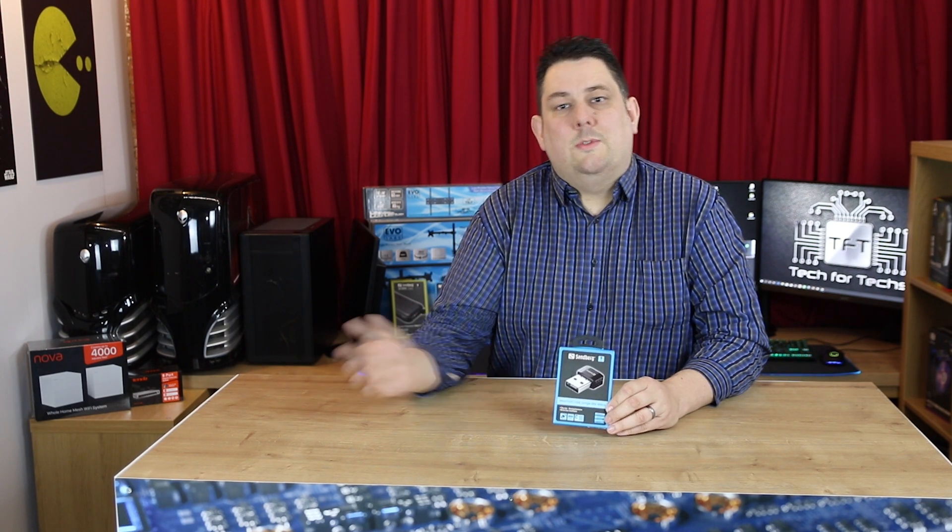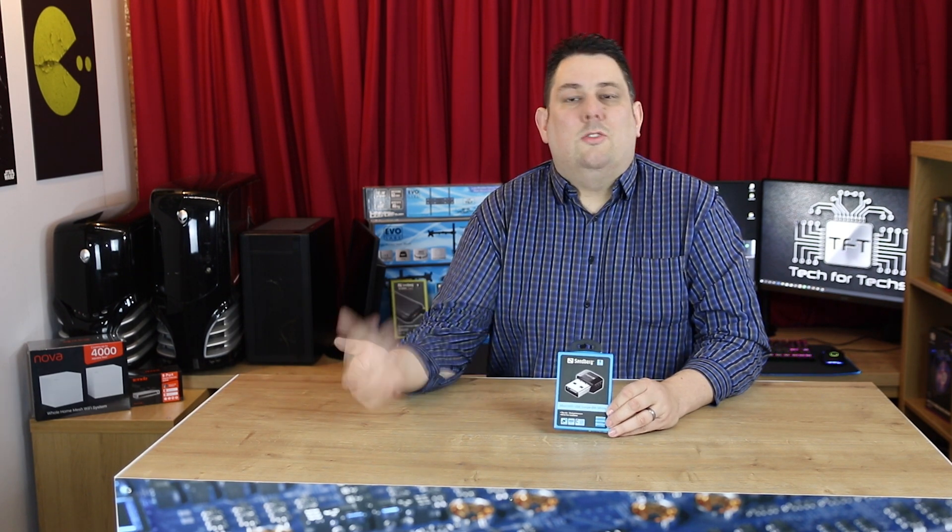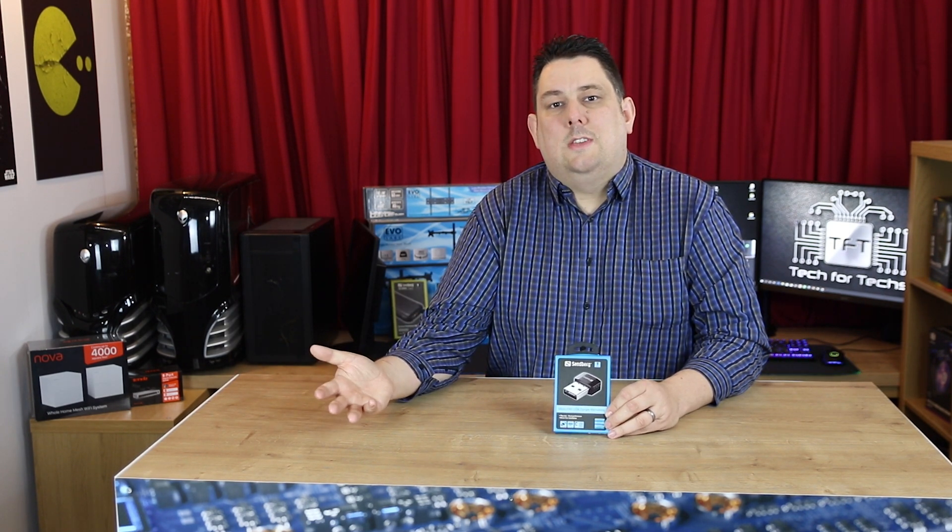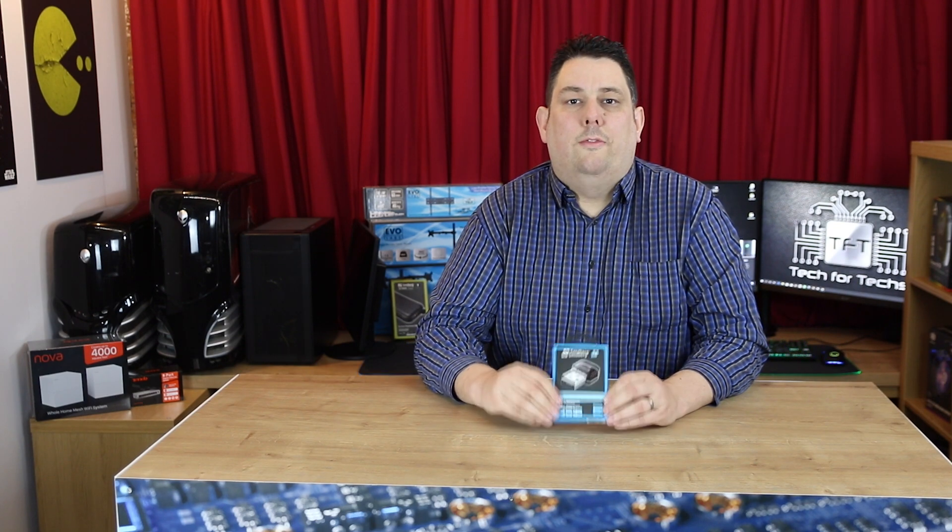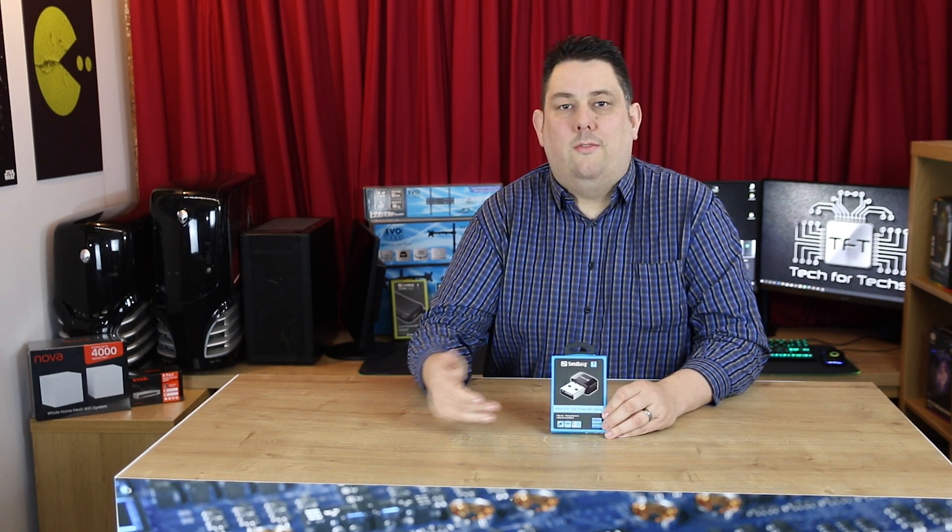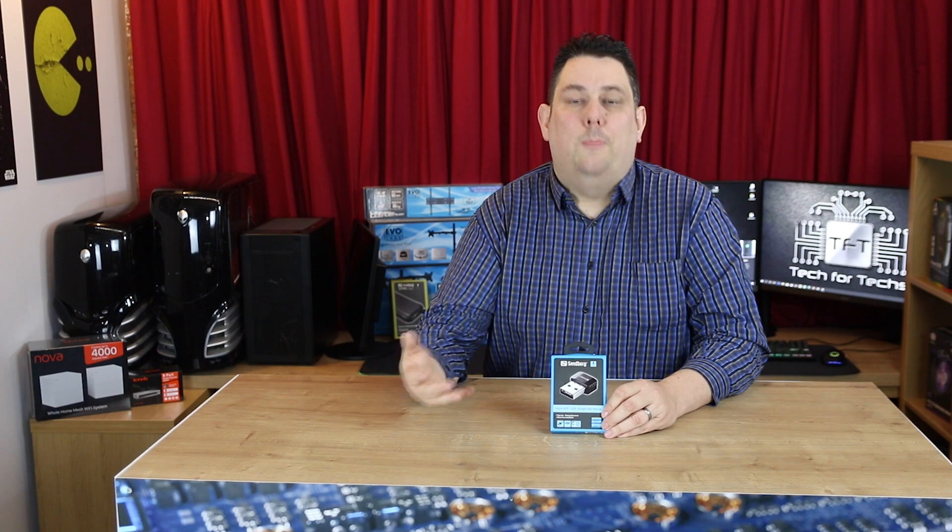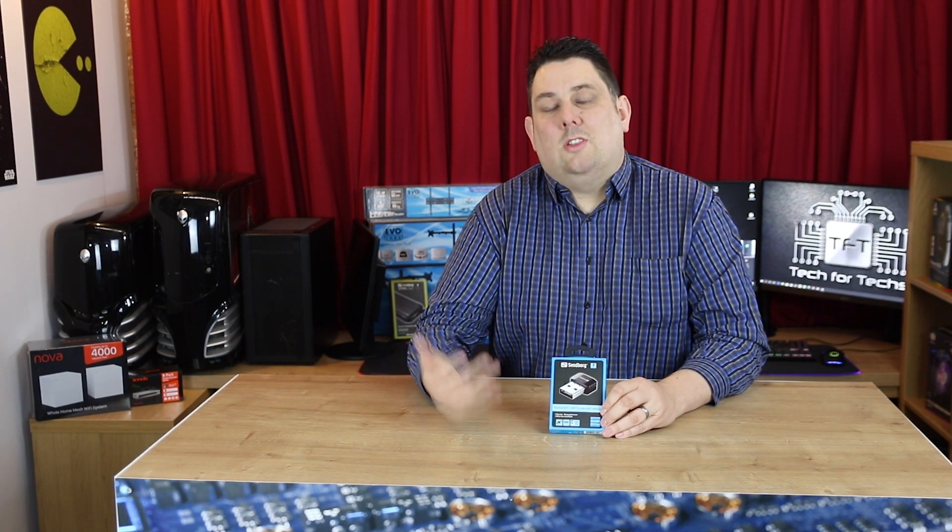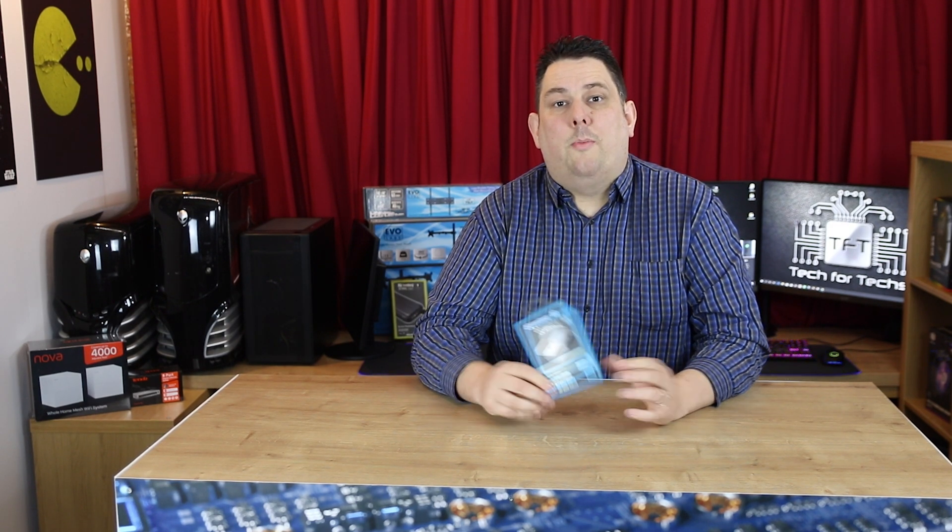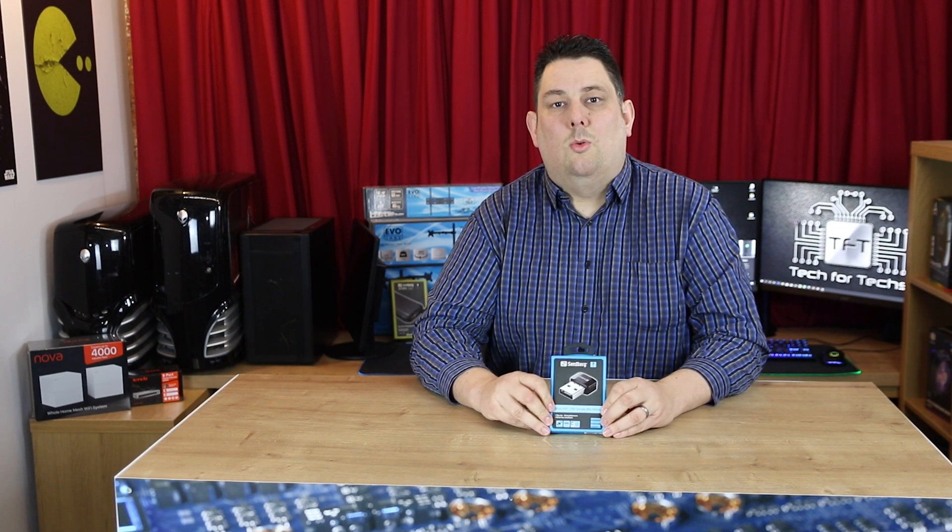If you've got a laptop it's already got wireless built in, but some older laptops don't have the faster speeds and are not able to cope with 5G or dual band. This does that, so it will give you potentially better reception and it only sticks out a little bit from the laptop. And if you have a problem with your wireless adapter, it's cheaper than getting someone to fit a new one inside.